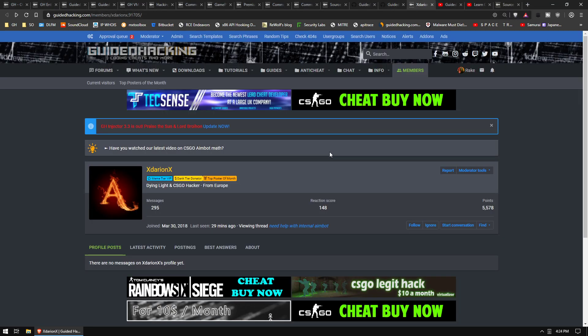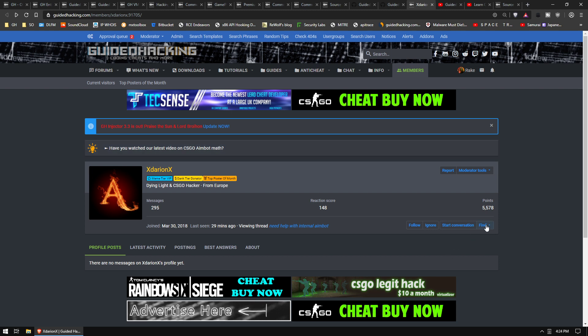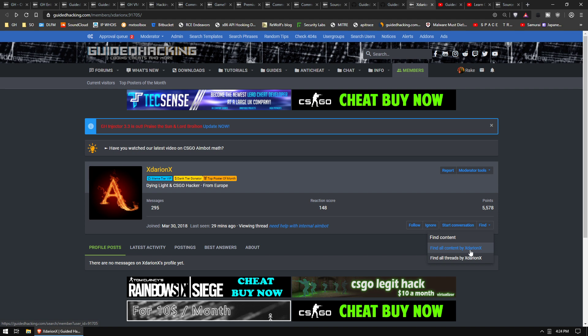Next up we have xDarianx came out of freaking nowhere like a month ago and just started posting like a madman.